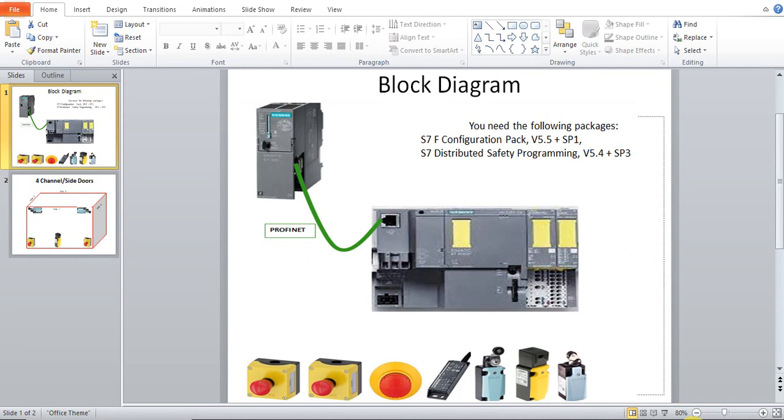To do this, we need two modules, two packages: S7F Configuration Pack version 5.5 and S7 Distributor Safety Programming version 5.4.